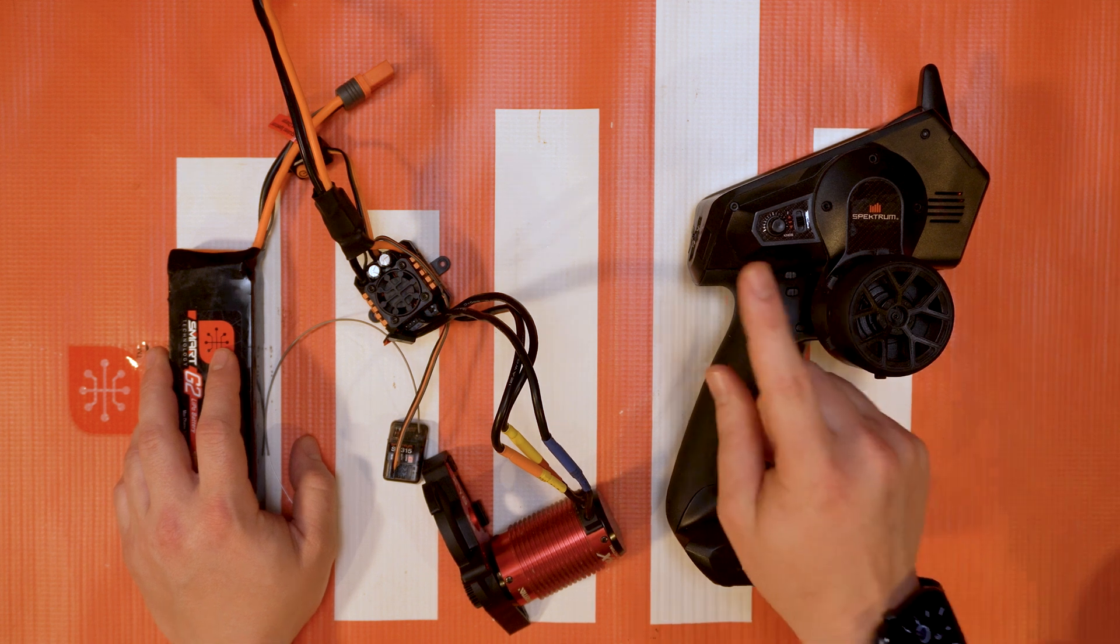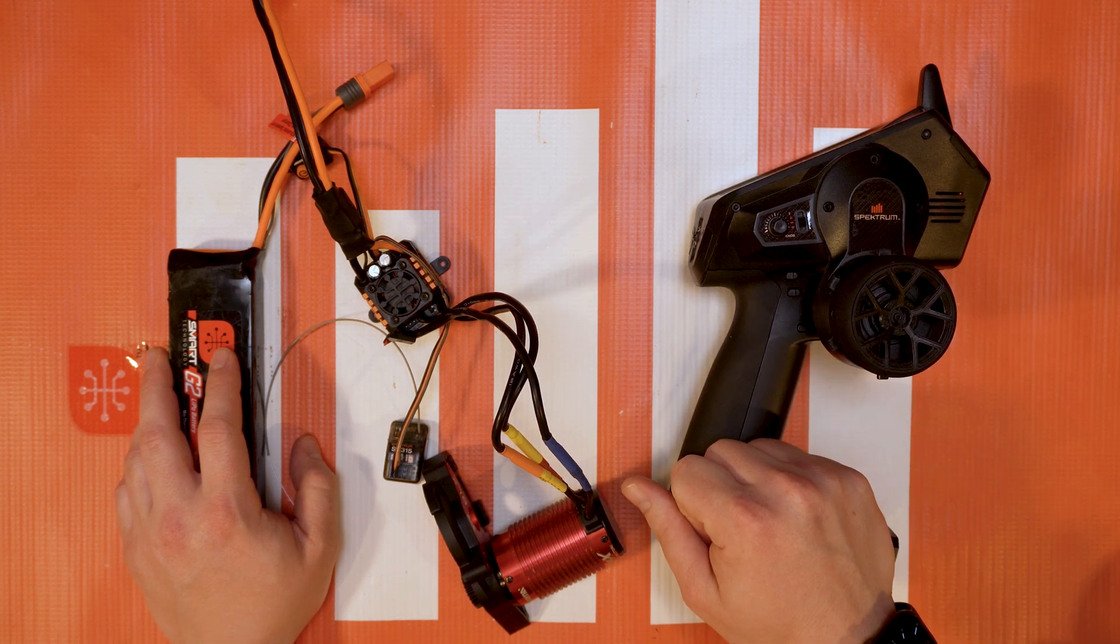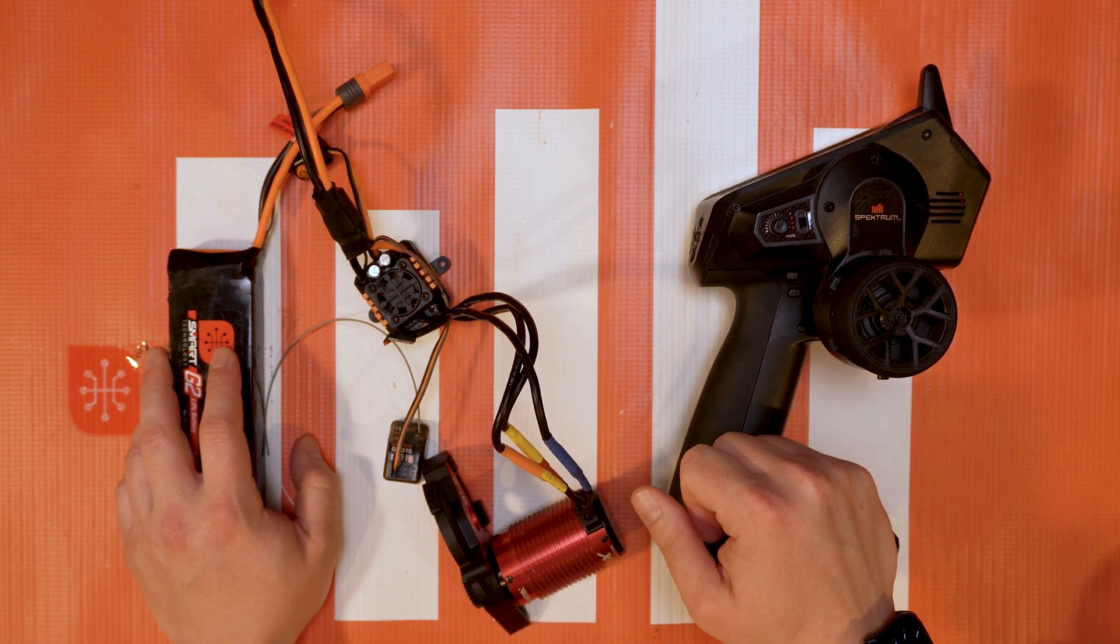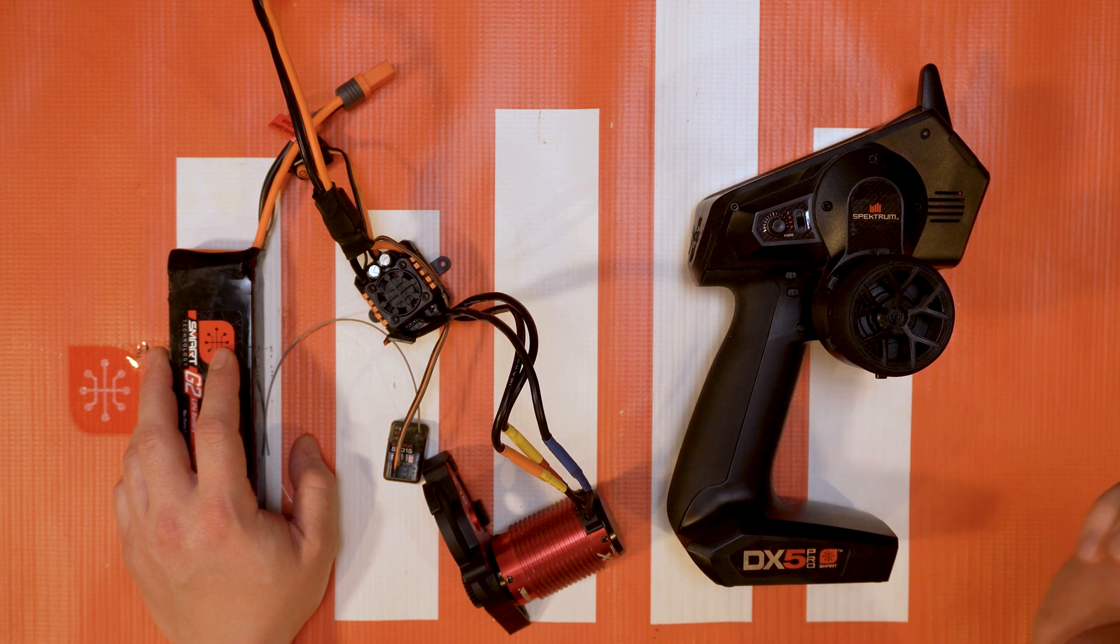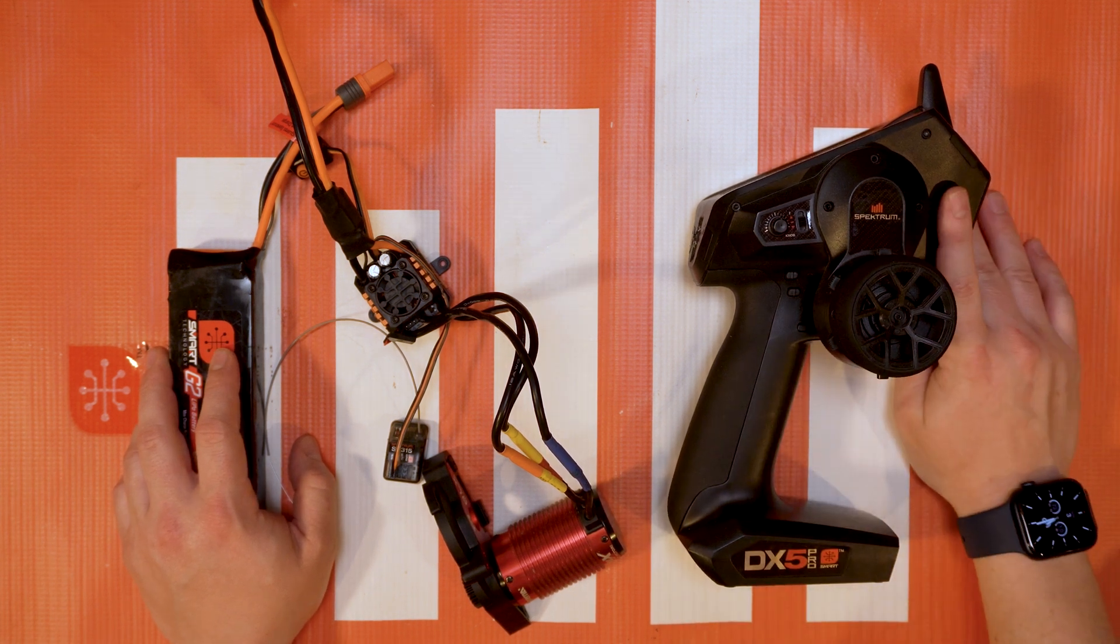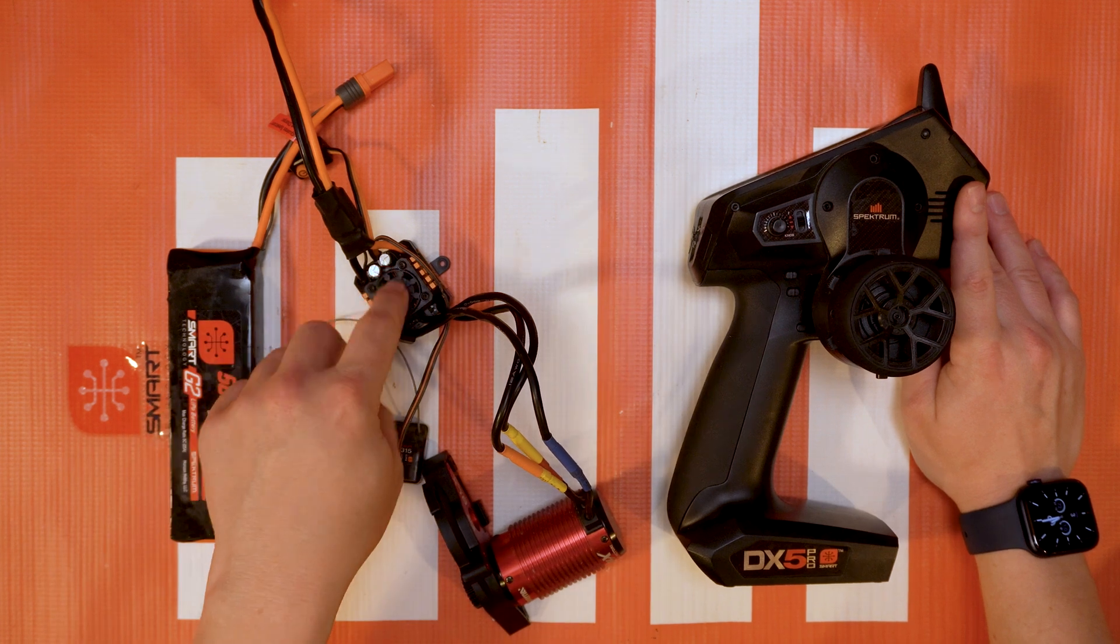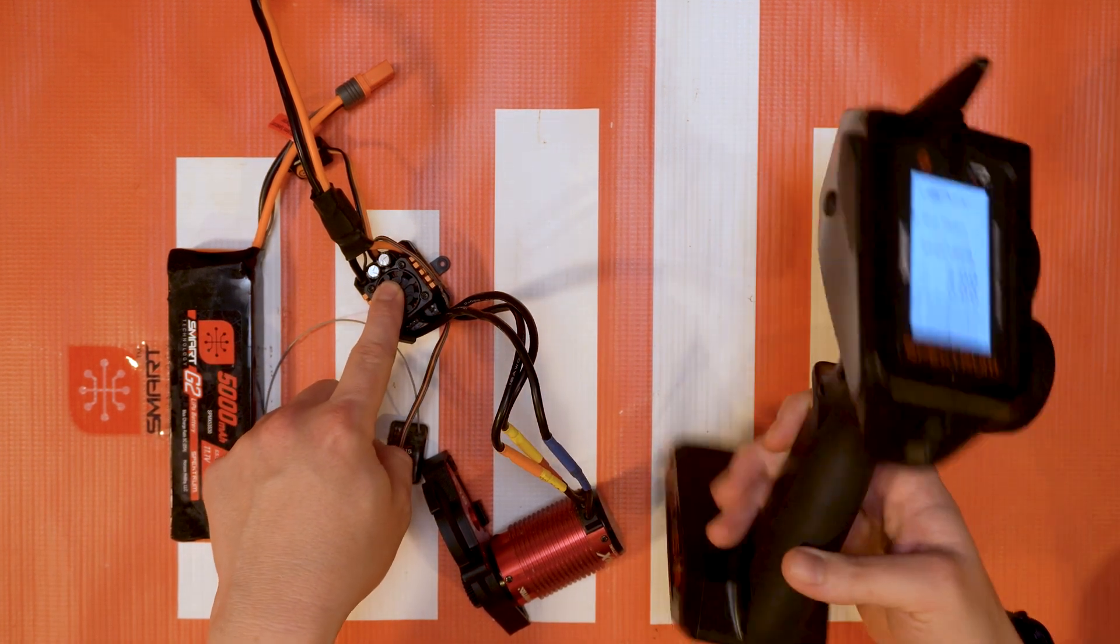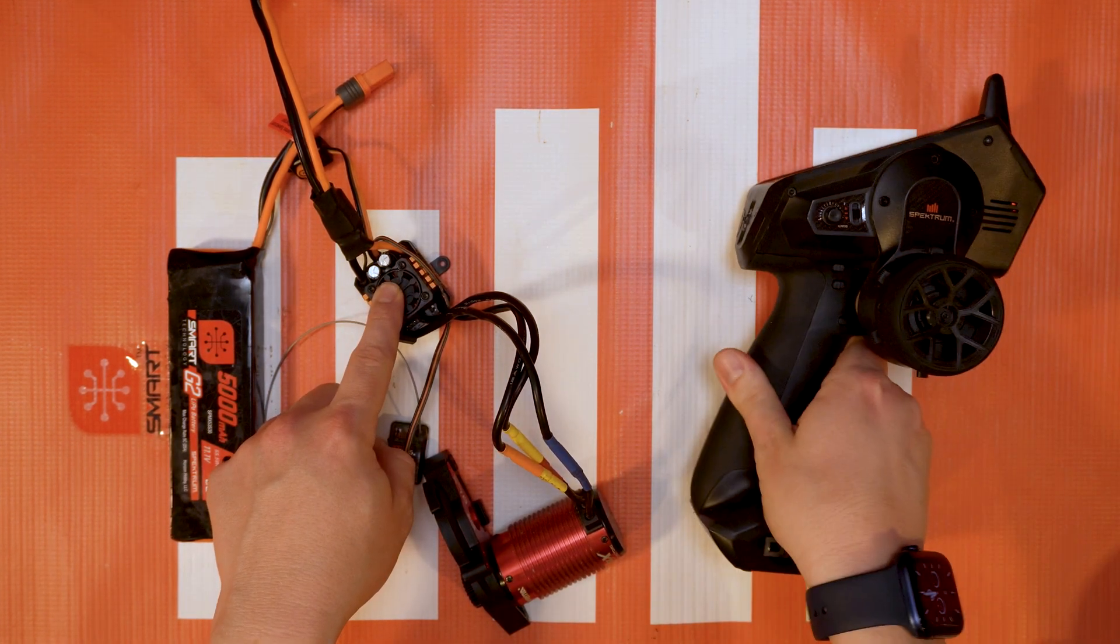Hello again fellow RC enthusiasts, your host Tom Coggswell here from Horizon Hobby for another quick hit tech tip tutorial. In this video we're going to be talking about how to program your ESCs with the FIRMA PROG menu on your DX5s.